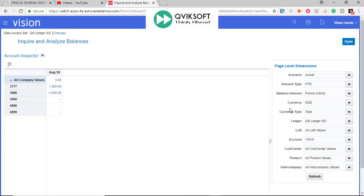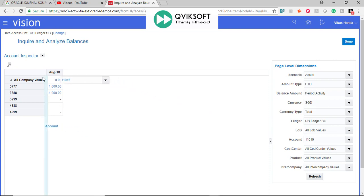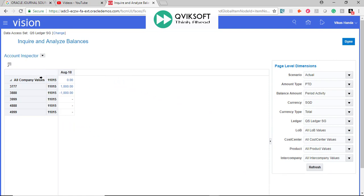I want to see Account Code also listed there. So what I can do is take this Account and drag and drop it here. Now my Account is listed, so I can see which Account Code affected these balances.